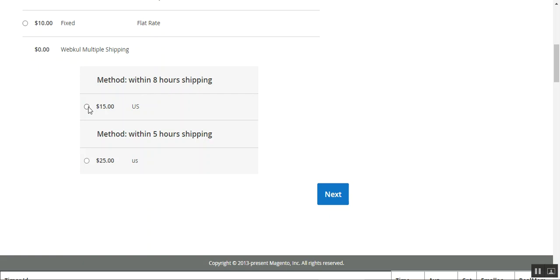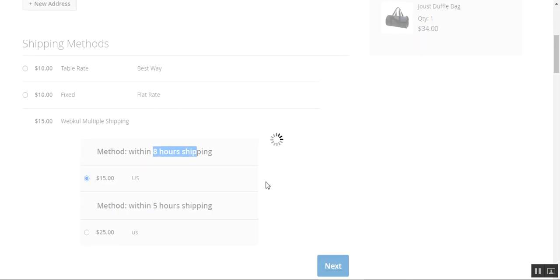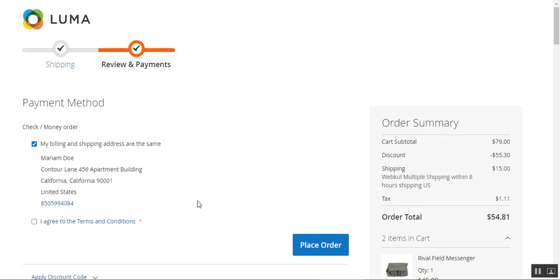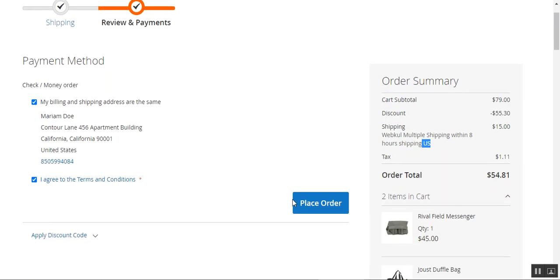The customer just needs to choose any one of the shipping methods listed. For example, let's go for the $15 eight-hour shipping method and then tap the 'Next' button. On the checkout page we'll be placing the order. Under the order summary on the right-hand side you can see the cart subtotal, discount, and the shipping the customer has chosen — 'Webcool Multiple Shipping: Within Eight Hours Shipping' to the United States for $15.